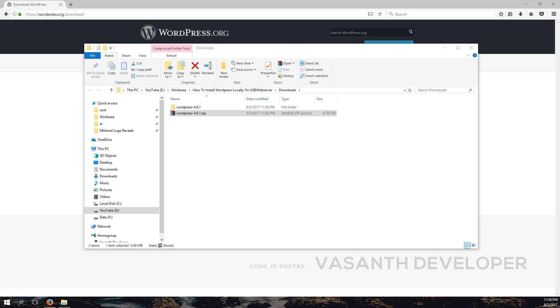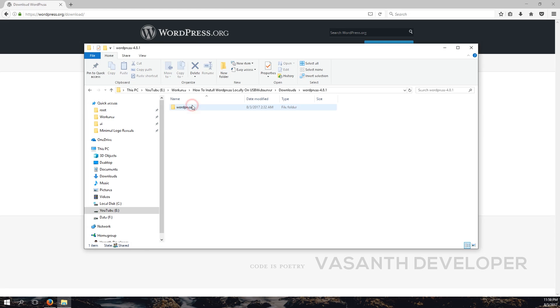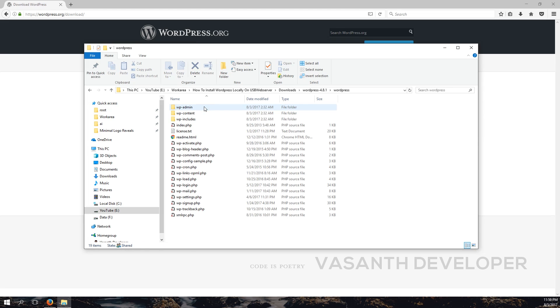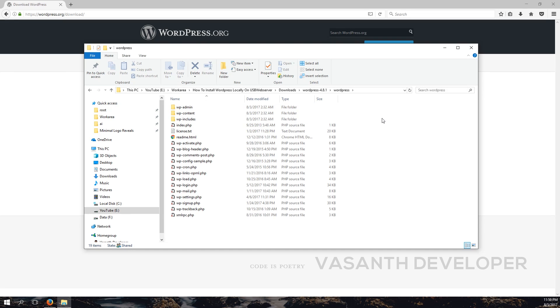Once completed, open the newly created folder named after the downloaded file. There should be another folder named WordPress. Open it by clicking twice on it. This is how the WordPress files look like. Now we need to copy them to the root of the serving folder of your server.